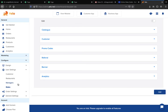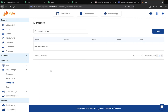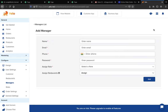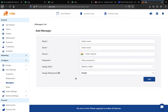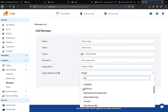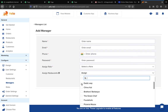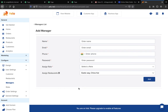Now moving to Managers — if you want to create a manager for your dashboard, click the Add button and fill in the name, email, phone number, and password. You need to assign a role to the manager. You can also assign restaurants to a manager by selecting them, then click Add and your manager will be created on your dashboard.